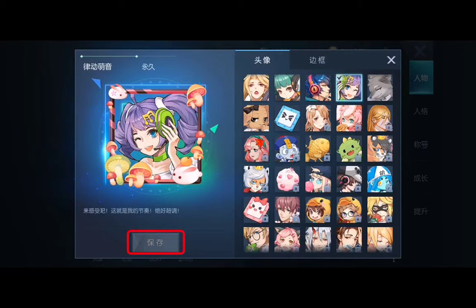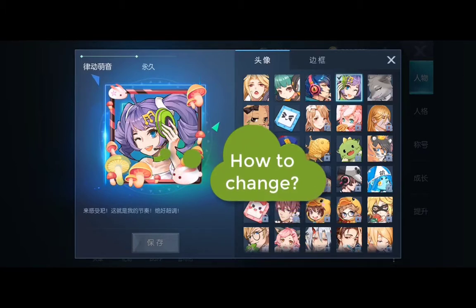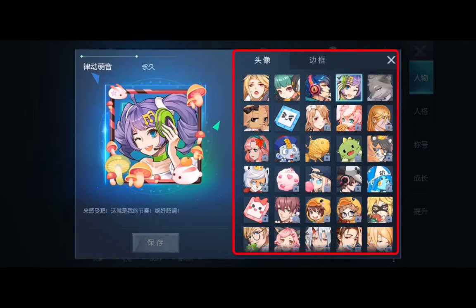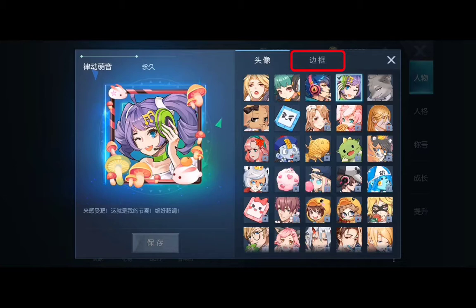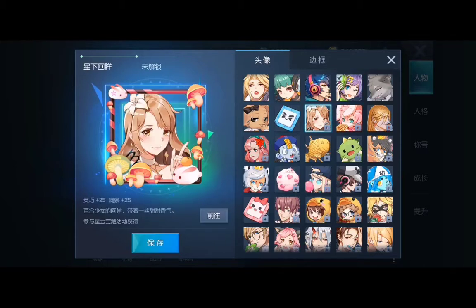There is a save button for when we make any changes. To change our picture, look on the right side — there are two layers: headshot and frame. You just select the ones you like and then save. However, not all of them are available; it depends on your level and gaming experience, or rewards you've earned. For example, I selected one but I cannot save it because I don't have it yet.